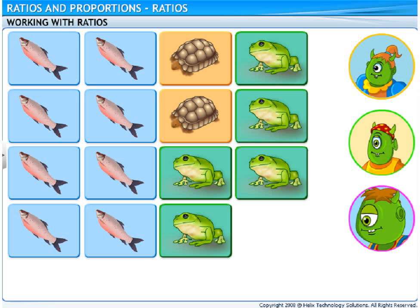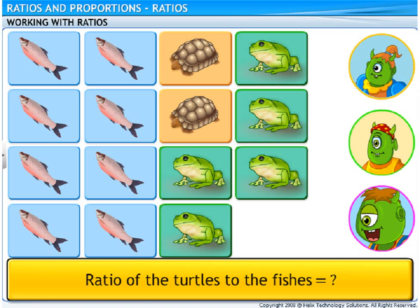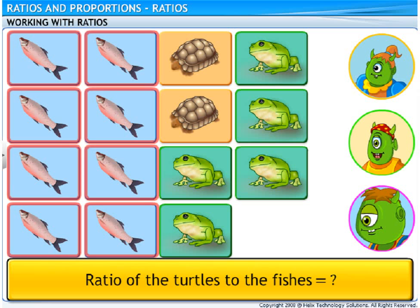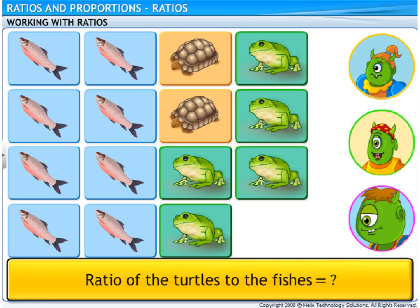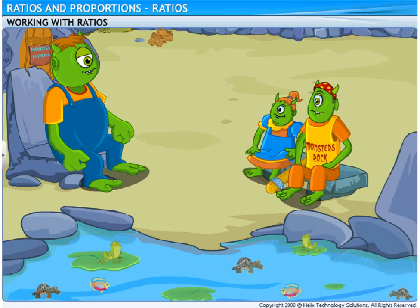Pozo, tell me the ratio of the turtles to the fishes. There are 2 turtles and 8 fishes. The ratio of the turtles to the fishes can be written as 2 upon 8. On simplification, we get 1 upon 4. So, the ratio of the turtles to the fishes is 1 is to 4. Exactly!